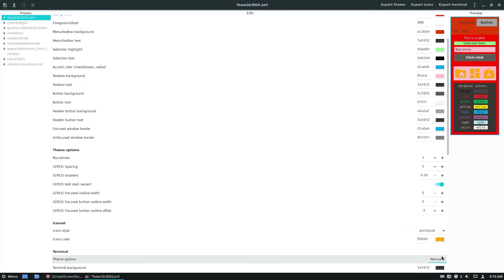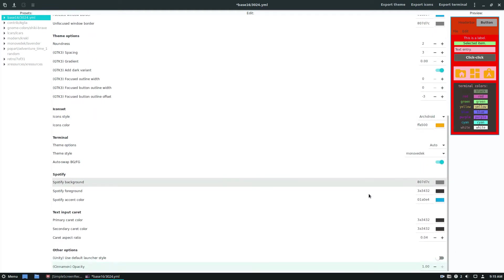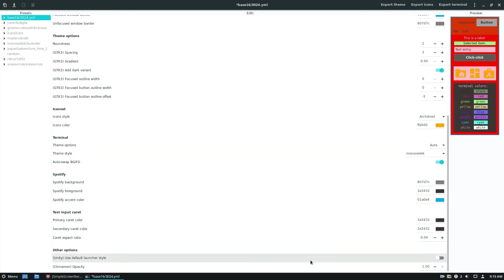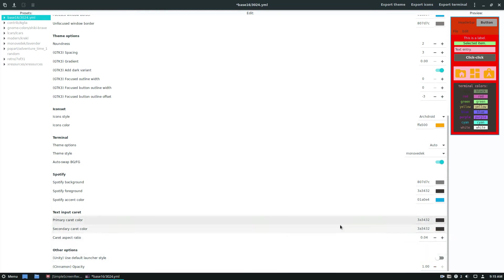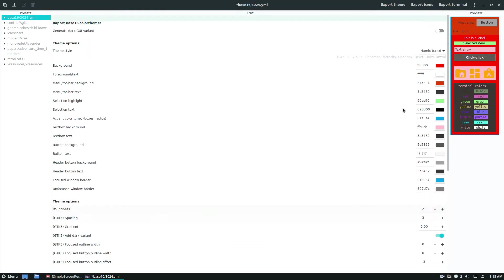Down to the theme options, change it to auto for the terminal. And we have our Spotify theme as well. And cinnamon opacity, if we want to change it for our cinnamon panel, we can do that too.